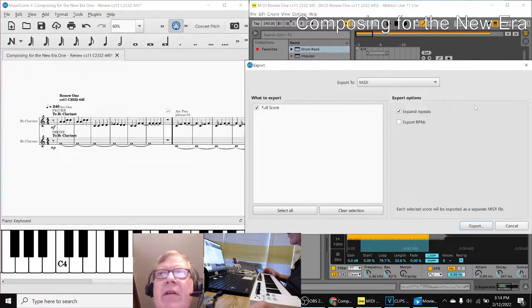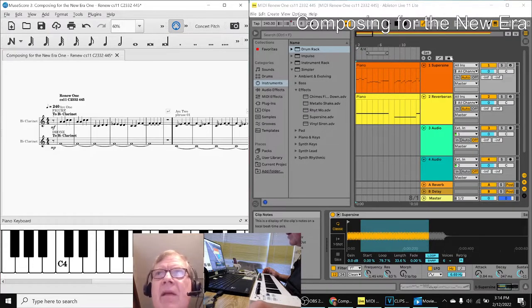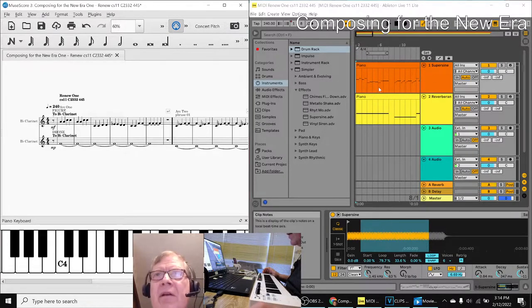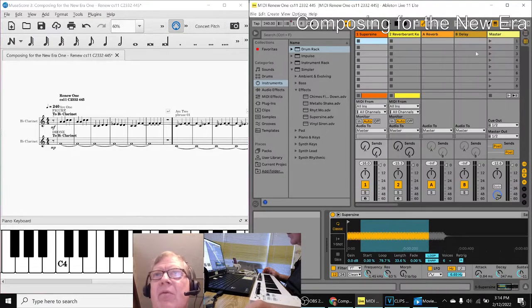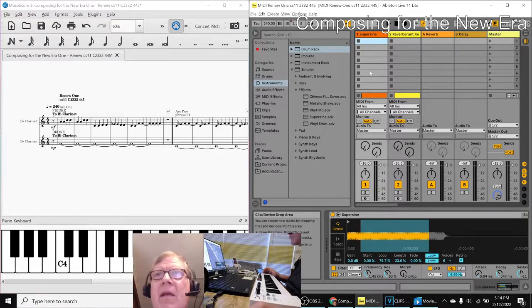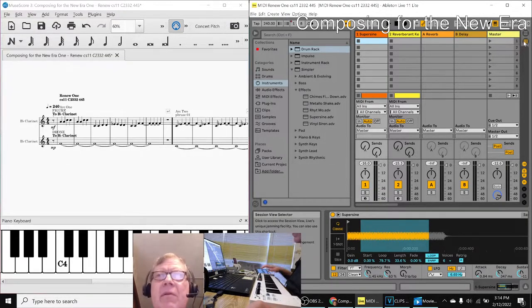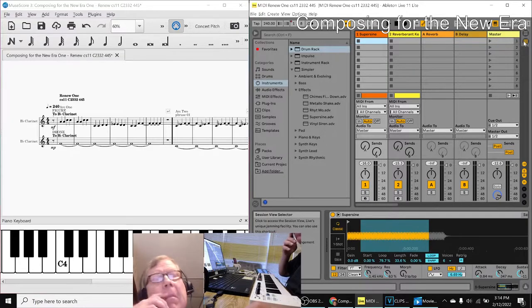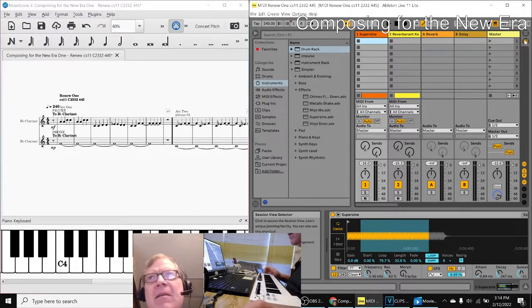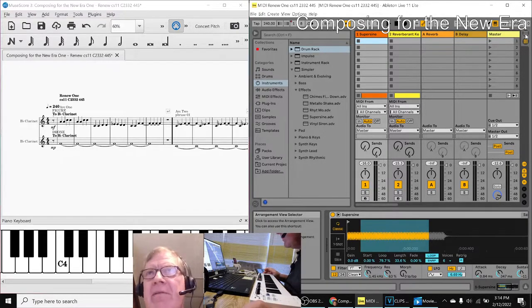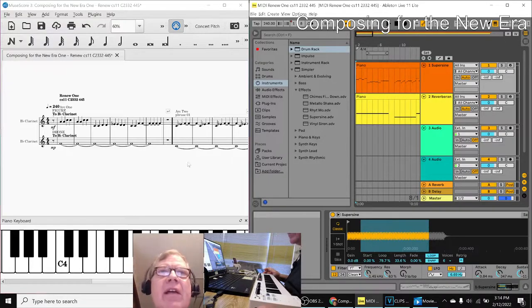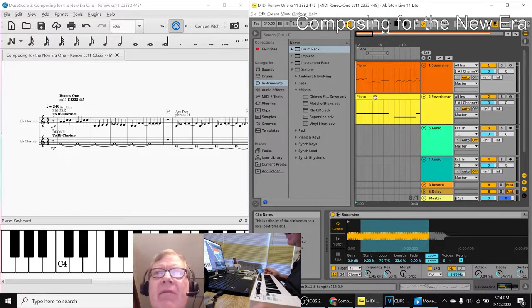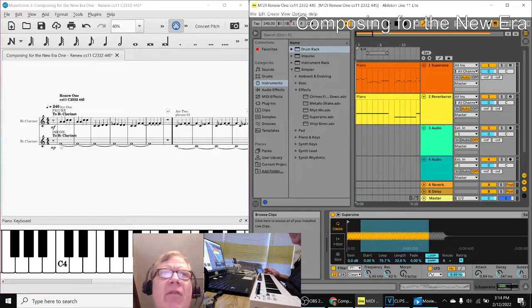And then over here on the Ableton side, there is a, took us a while to figure it out, but basically when you look at it from either point of view, up here there's a magic place where we put in the MIDI file. So you can actually see the MIDI view on this side looks just like the MIDI view here.